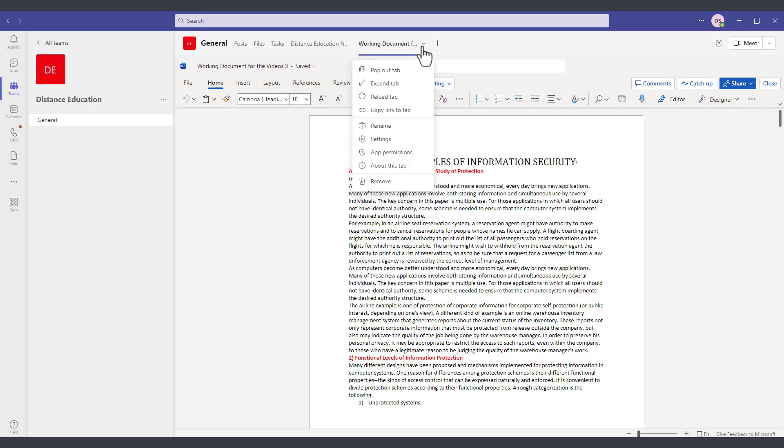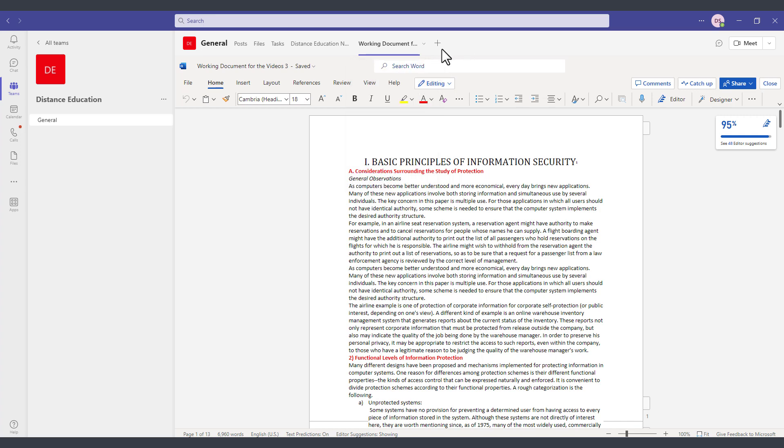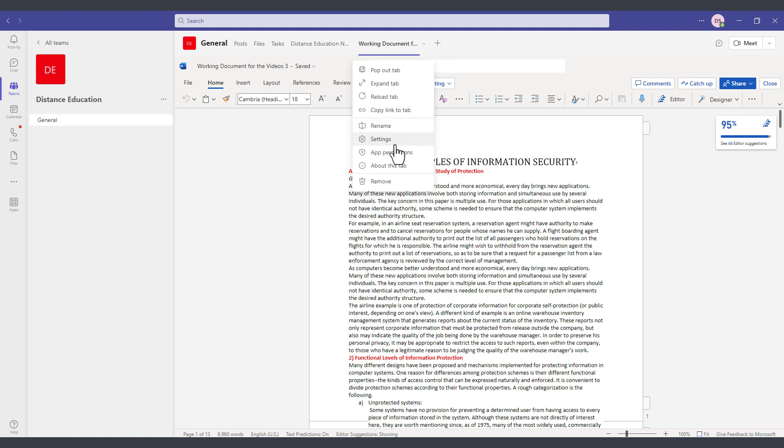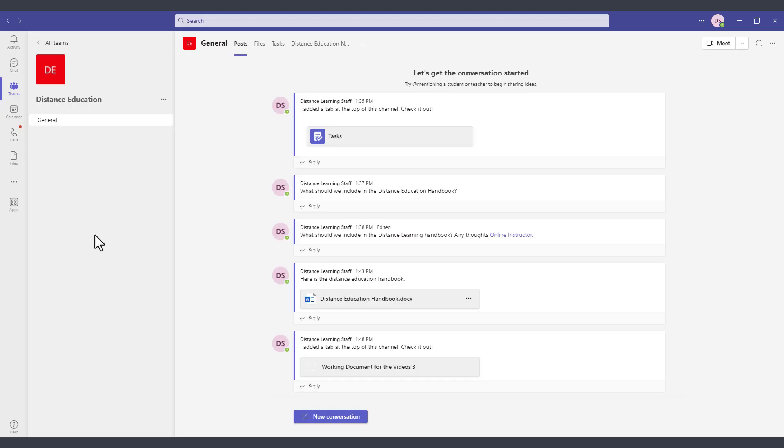To remove an app that you either added accidentally or you no longer want in there, you can click on the drop down next to the particular app that you added to your team's channel and then select remove. Next in the next segment I'll go over how to create a channel and further manage your team within Microsoft Teams.